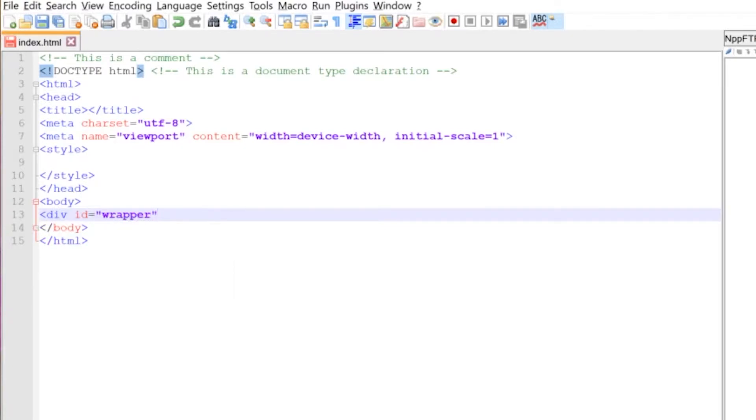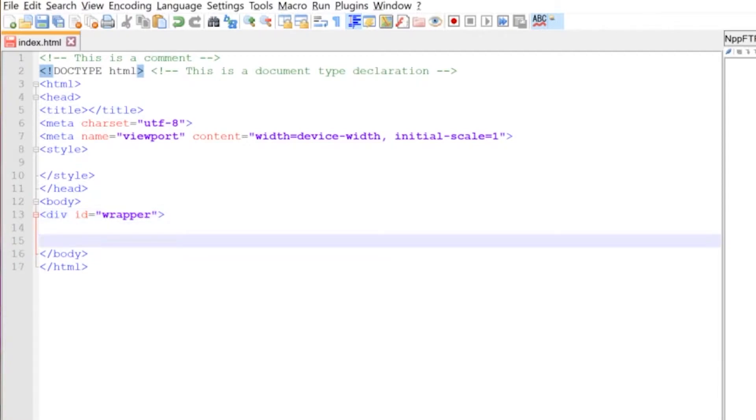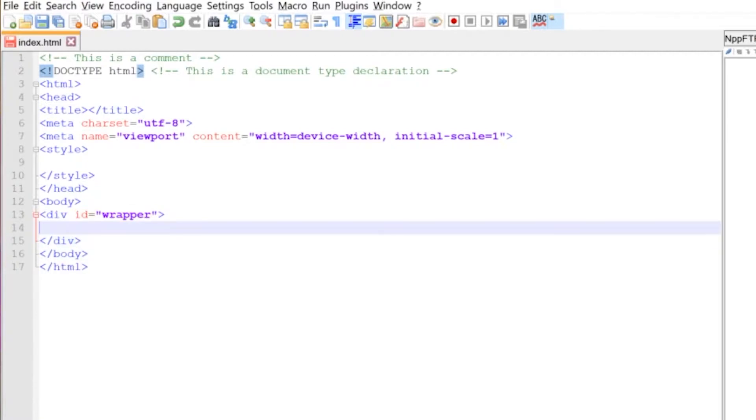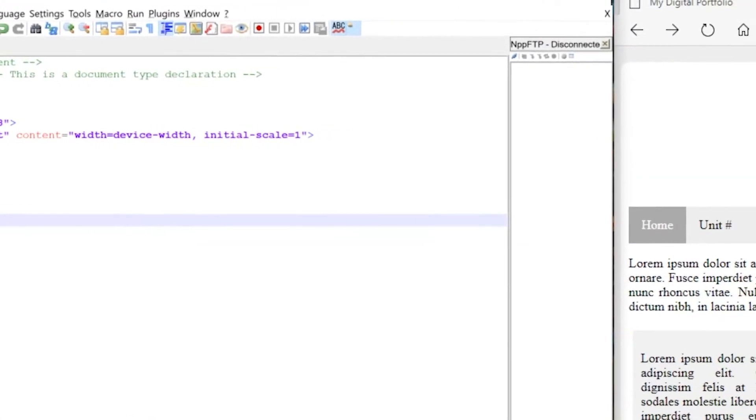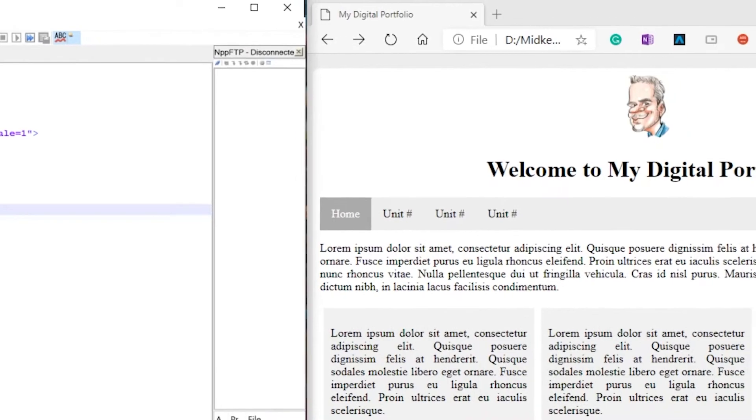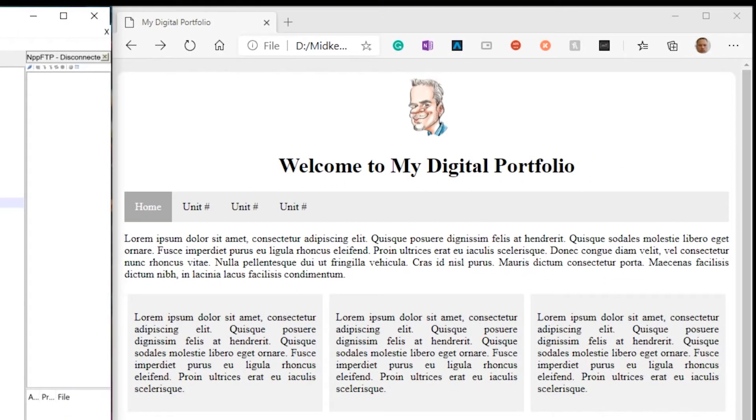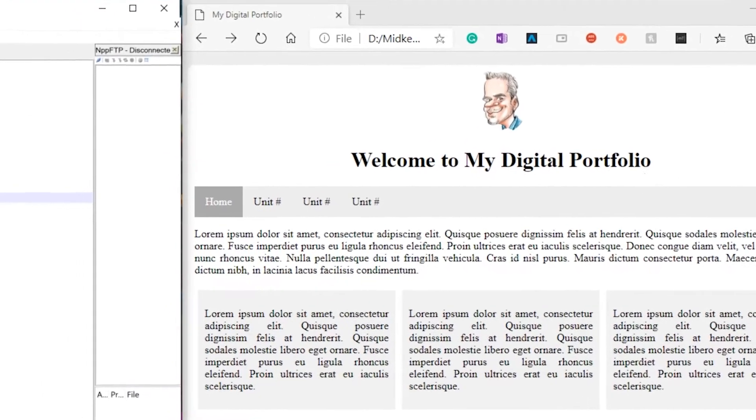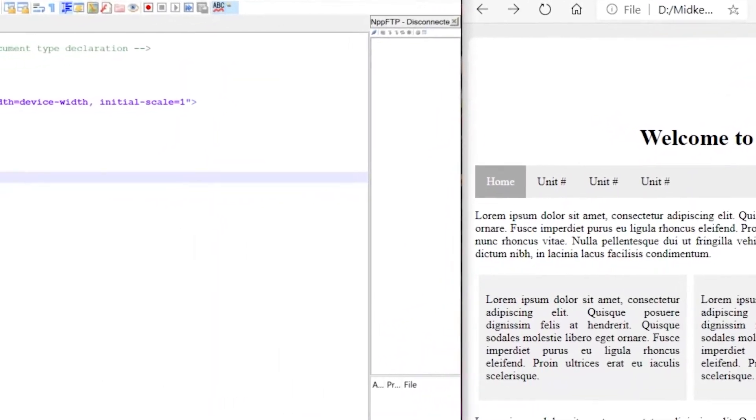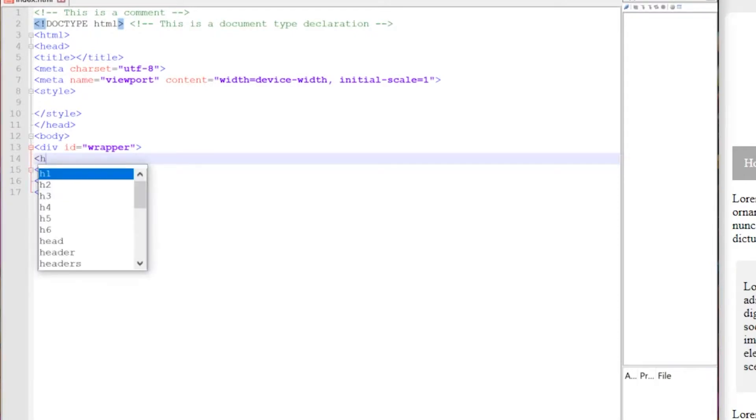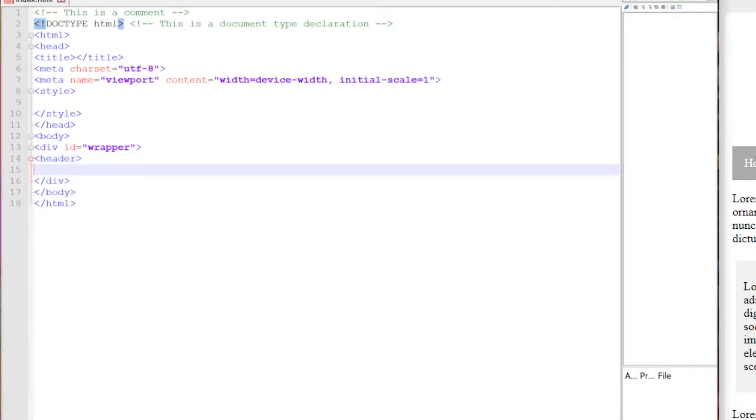So that is our open bracket for the divider and I'm going to put the closed bracket just below. Inside of our divider or outside our div tag as we call them, we're going to be making sure that we place elements that make our website function properly. As you can see we have at the top here we have some form of banner or some form of header element. So I'm going to place a new tag inside of our wrapper called header and then I'm going to do the close tag as well.